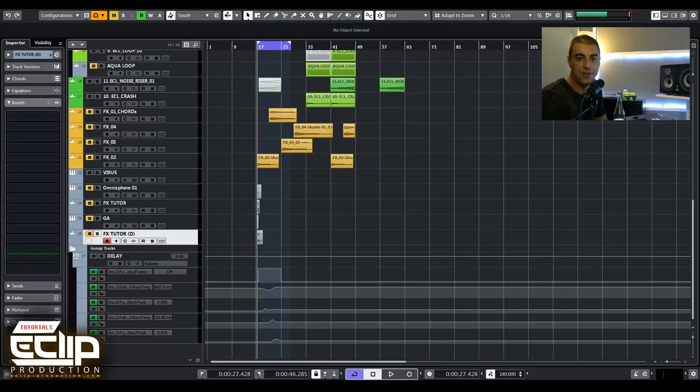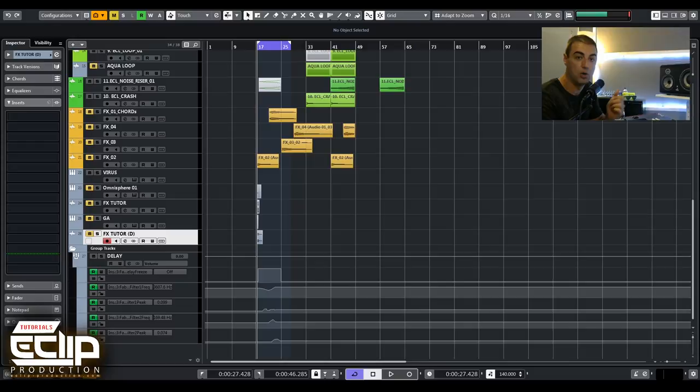Hello guys and welcome back to another tutorial by Eclipse. This lecture is going to be about delays, so I'm going to show you a few of my favorite delay plugins and go through their options a little bit one by one.